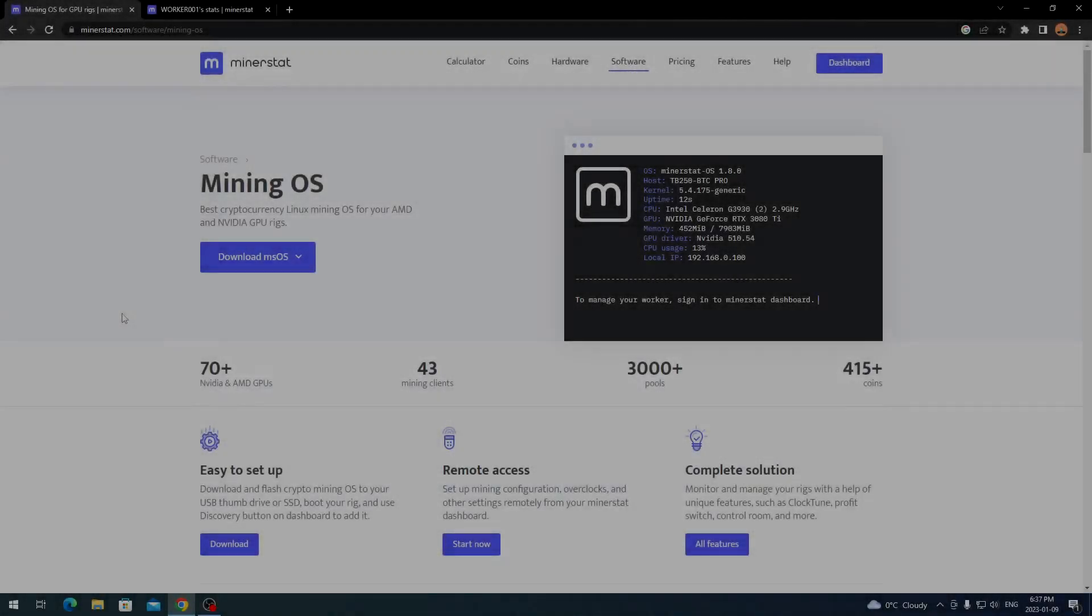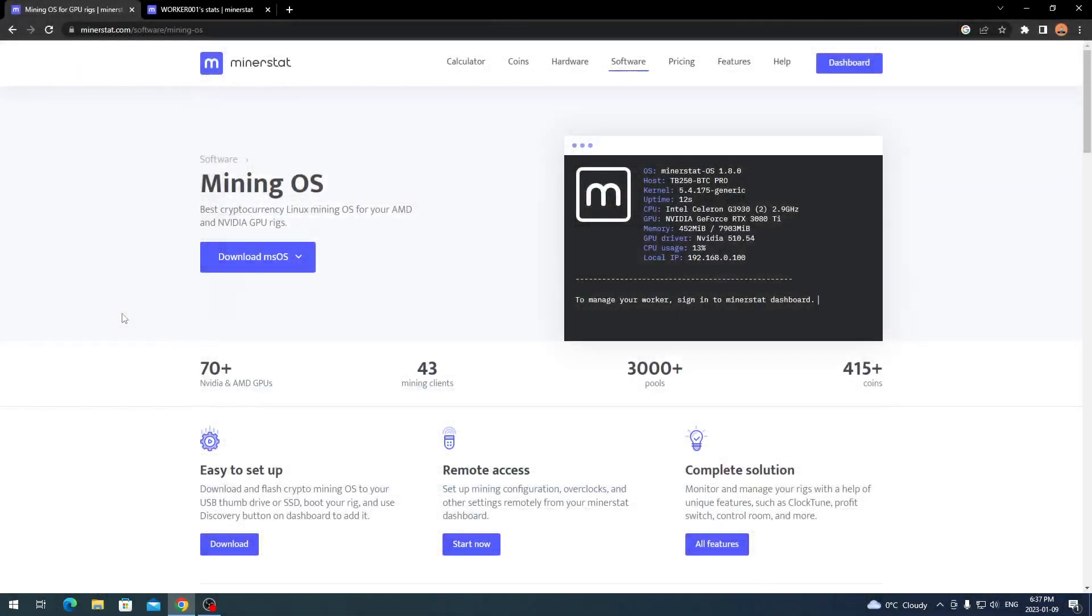Hey everyone, what's going on? It's your boy Krebsy Crypto, and for today's video I'm going to be showing you how to download MinerStat OS and get it set up on your own mining rig.